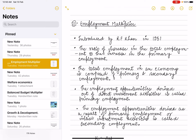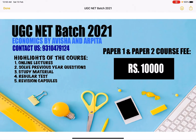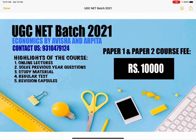We have launched our new batch for 2021 with online lectures and previous year question papers which you can access at your convenience — recorded lectures available anytime. If you are a working professional or student with time constraints, you can watch at your convenience. Video lectures will come with study material, regular tests, and revision capsules — very short and crisp. To enroll, contact on WhatsApp: 9310479124.